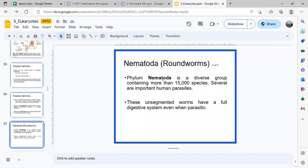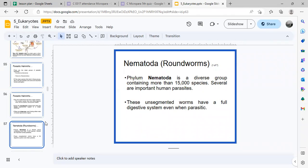Nematodes don't only parasitize humans — there are also nematodes that infect our fruits and vegetables, like talong. Depending on the species, some are insect larvae, not nematodes. But nematodes themselves are roundworms throughout their entire life cycle. They are unsegmented and have a full digestive system even when parasitic.